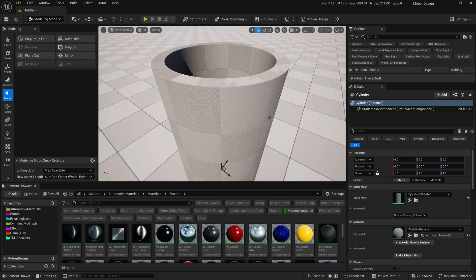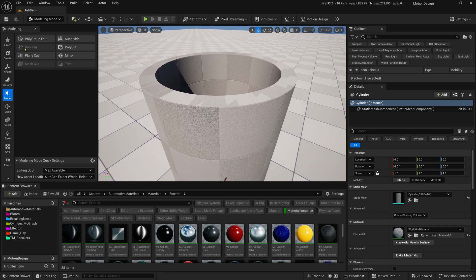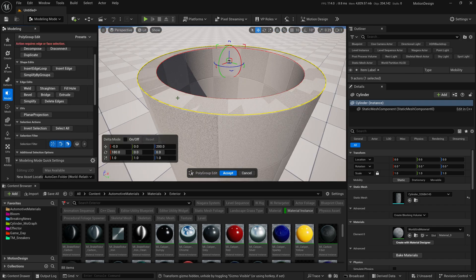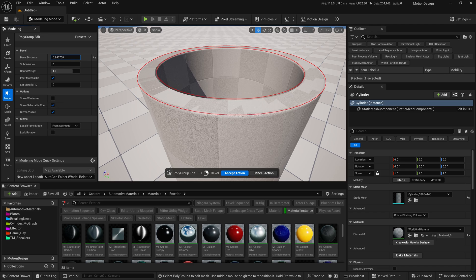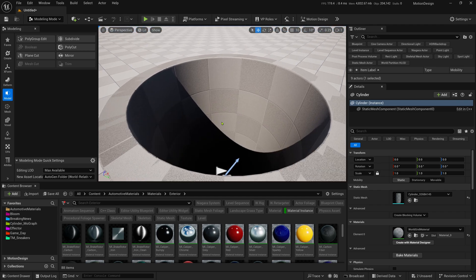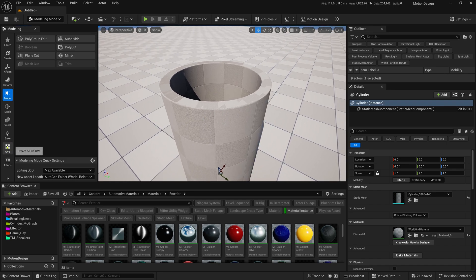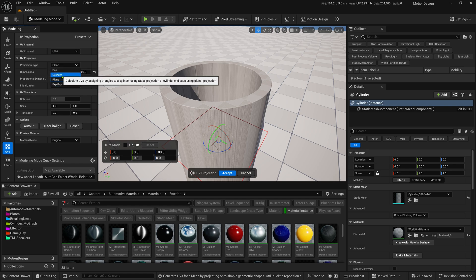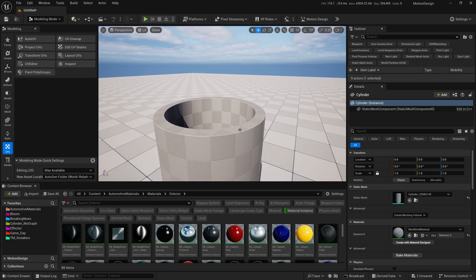We've got a nice cylinder with a hole, but let's smooth out the edges. Select the model and go back into Polygroup Edit. Select the top edge, hold Shift, select the other edge, then click Bevel. Set the bevel distance to about 0.5 and give it 6 subdivisions to make it as smooth as possible. Accept the action. Now we have a nice rounded edge. The UV maps are messed up, so go to UVs, use Project UVs, select the Cylinder projection type, and click Accept.